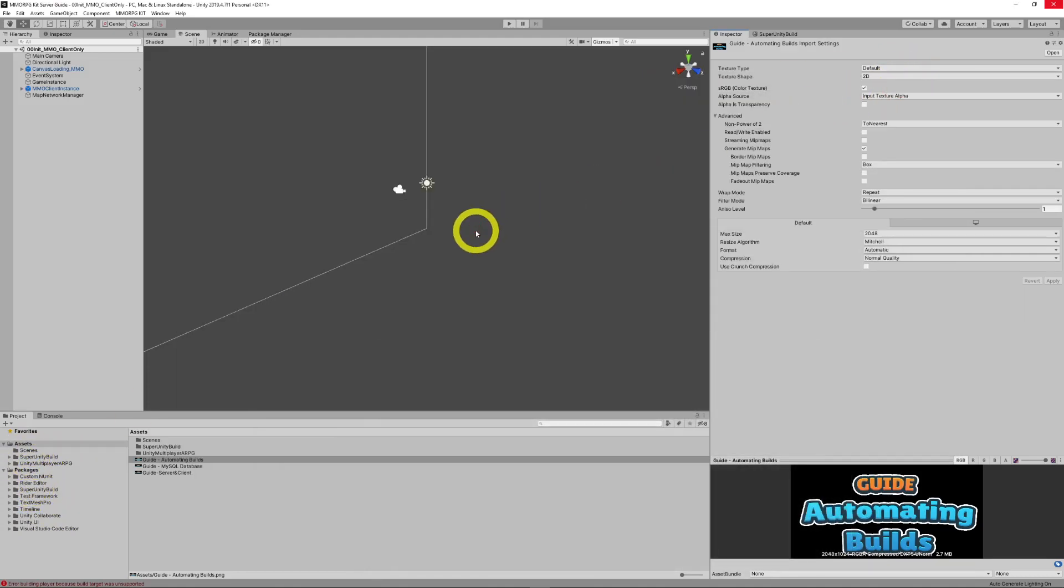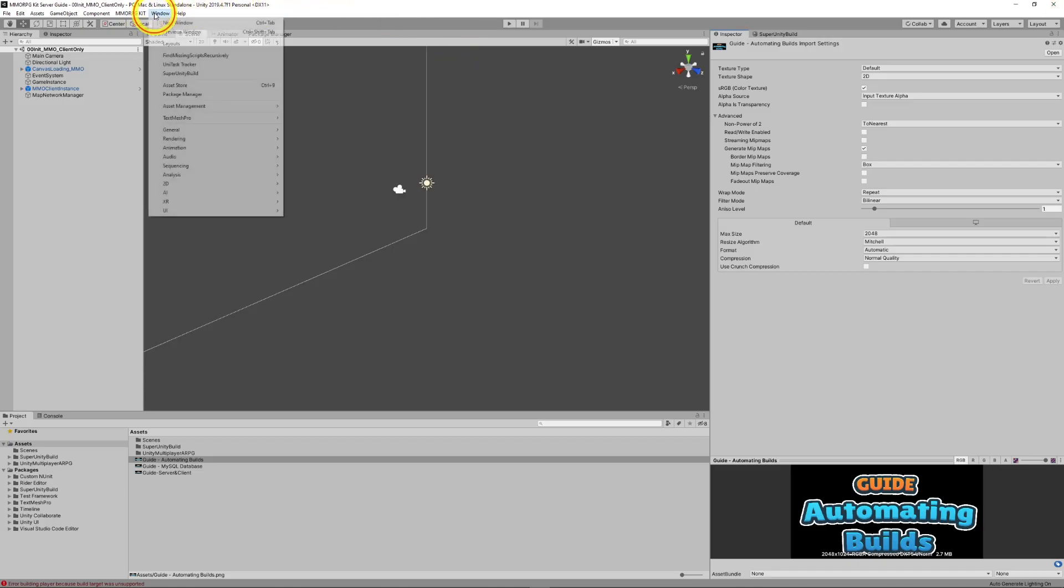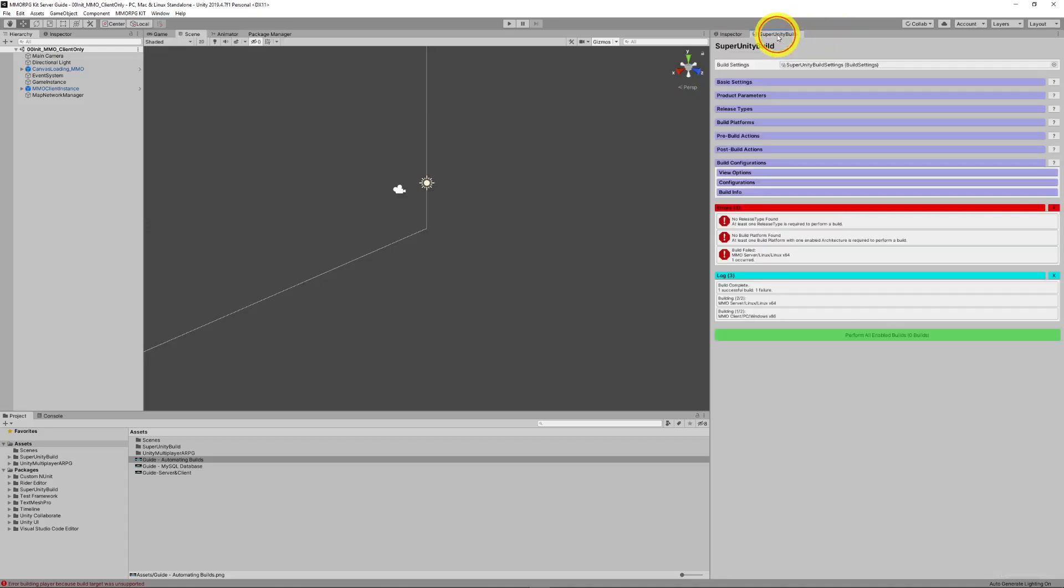I think there's also, you can actually access it via the package manager. The website, which I'll link below, has more information. So, this gives you access to a new item under window, Super Unity Build. And that is this tab here.